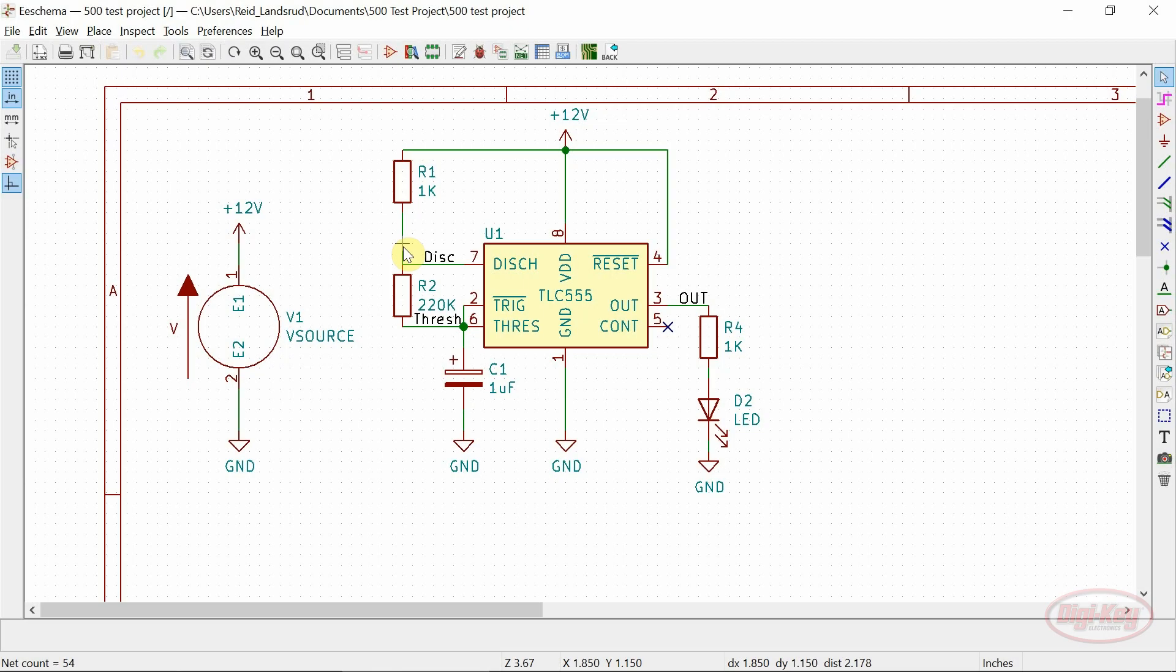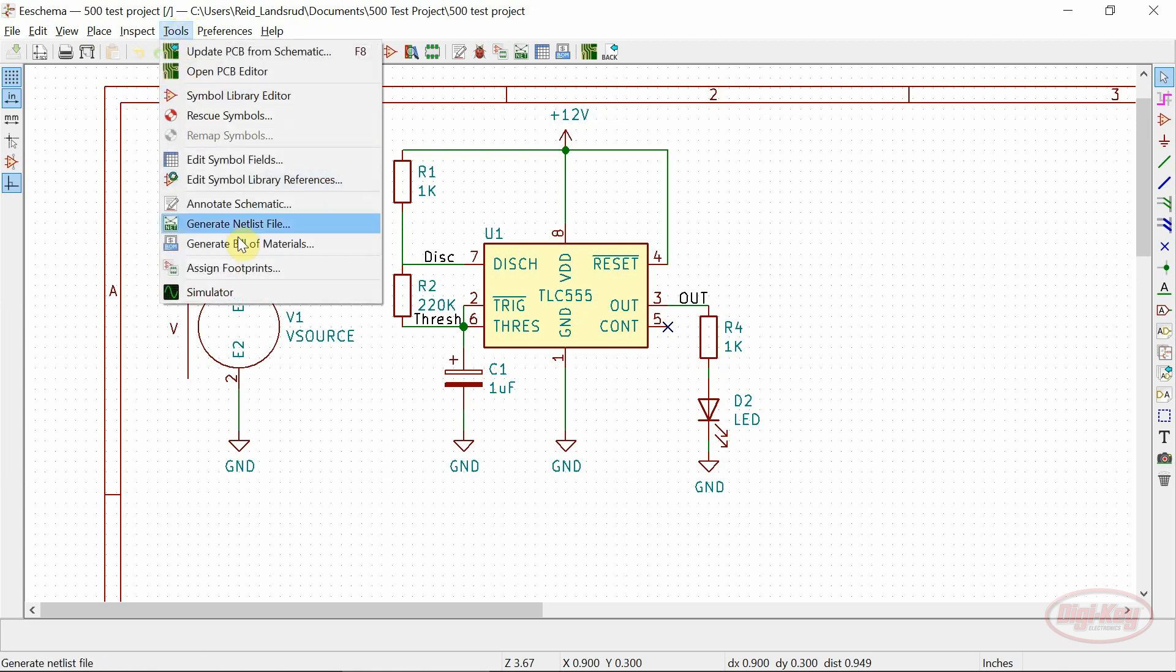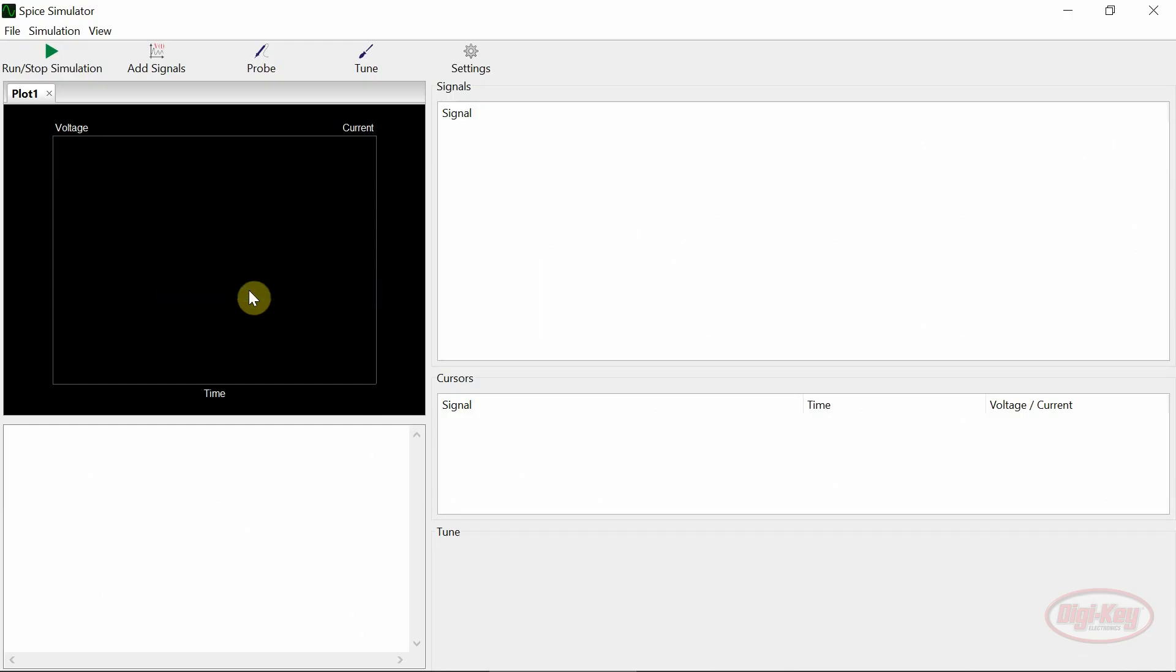Once the spice models have been assigned, the simulation can be run. Prior to running the simulation though, some settings must be entered.